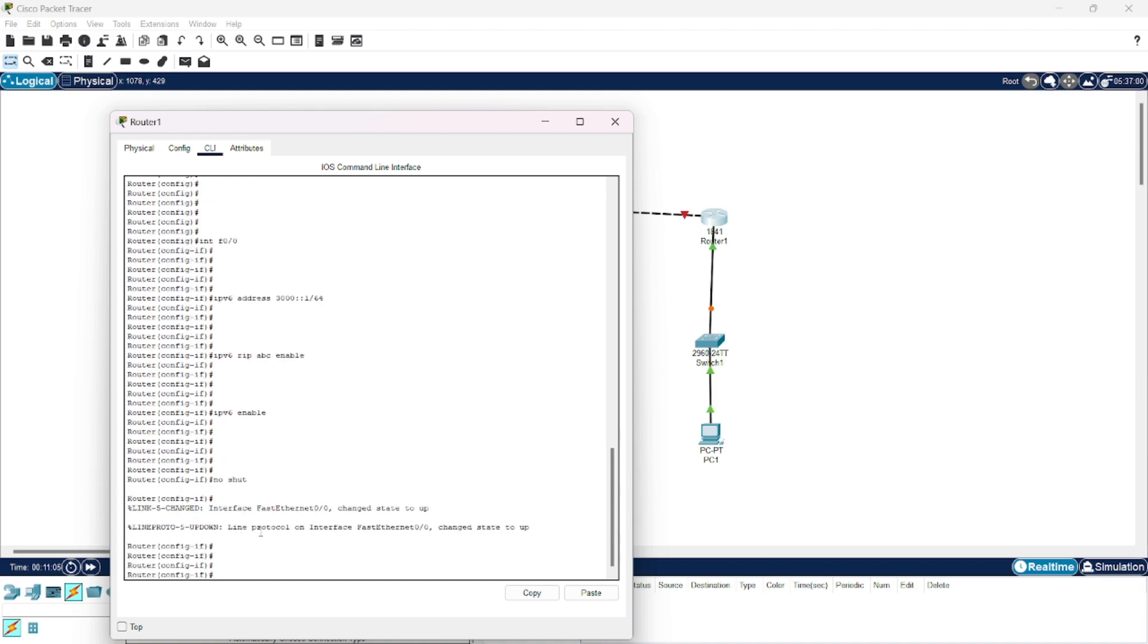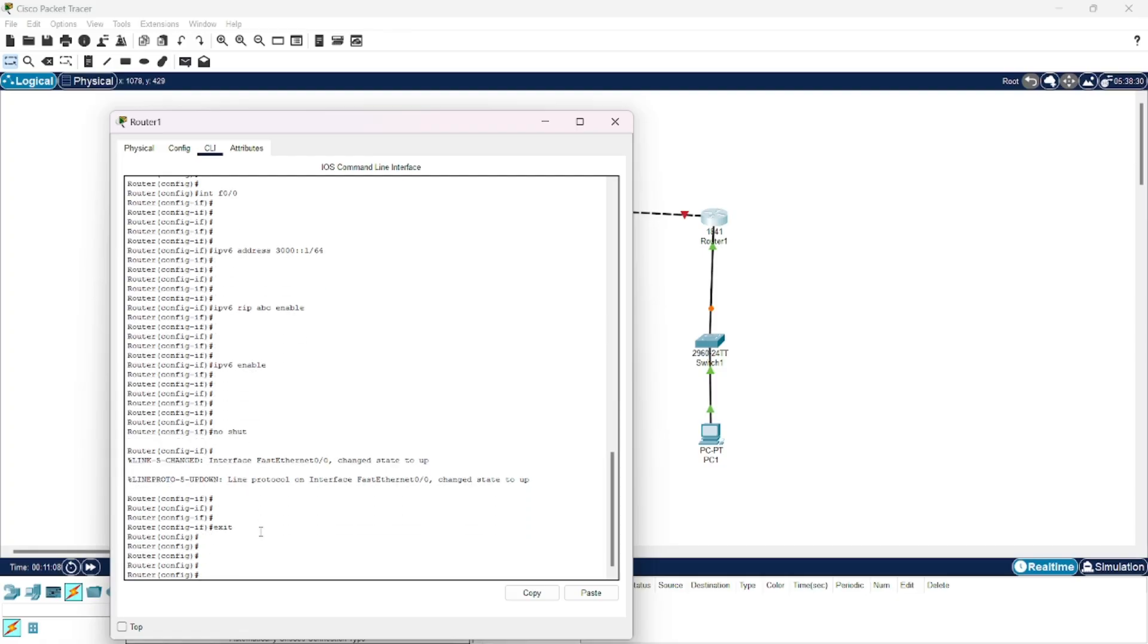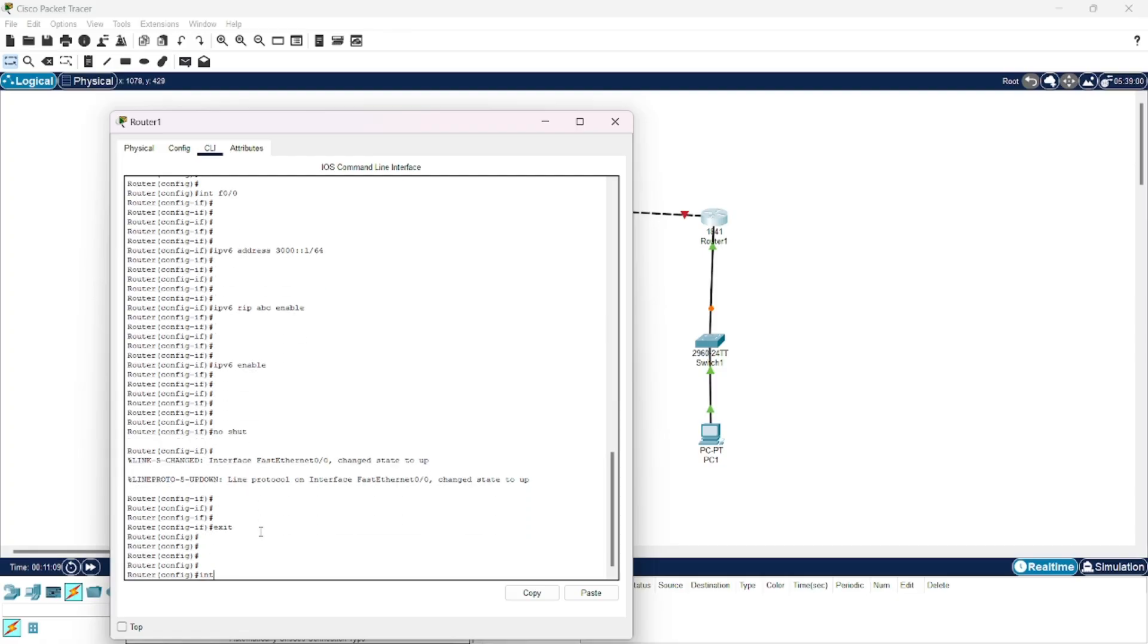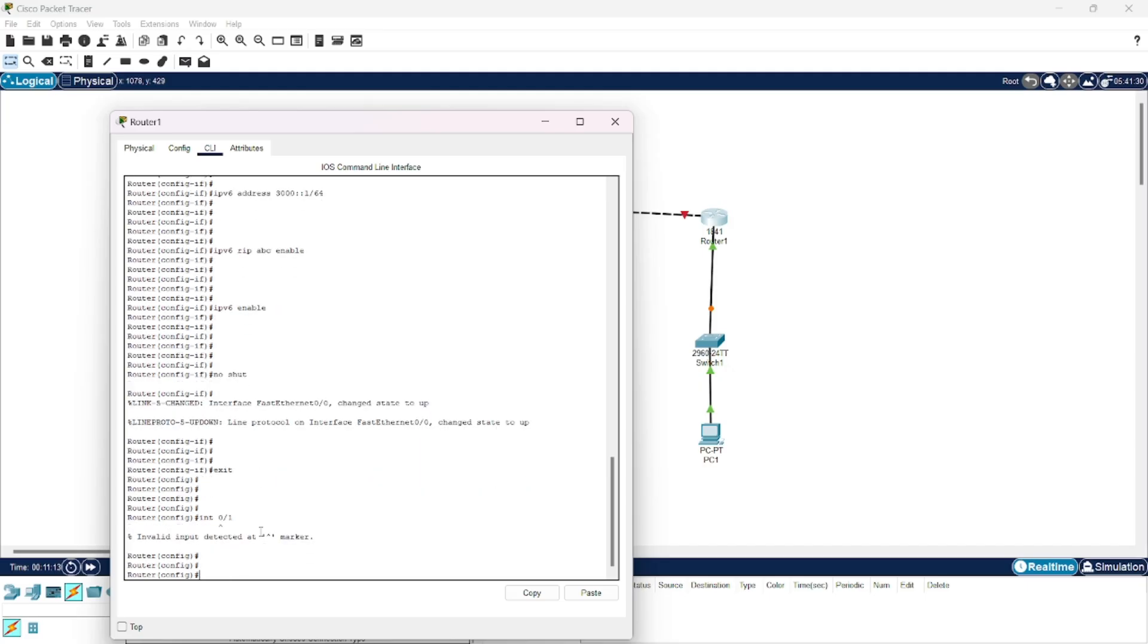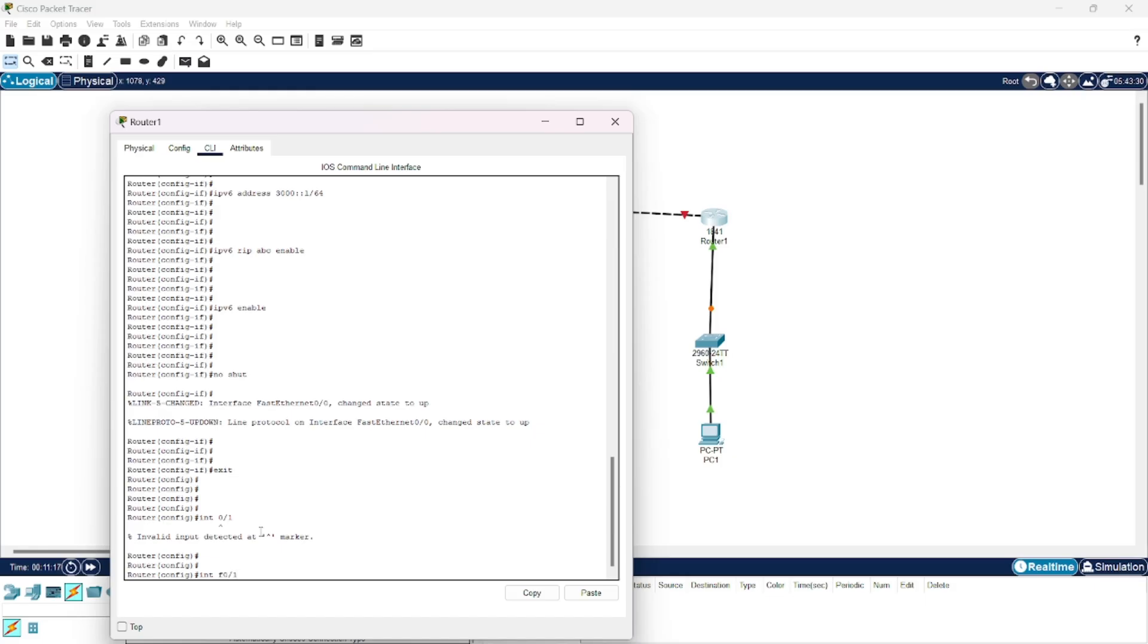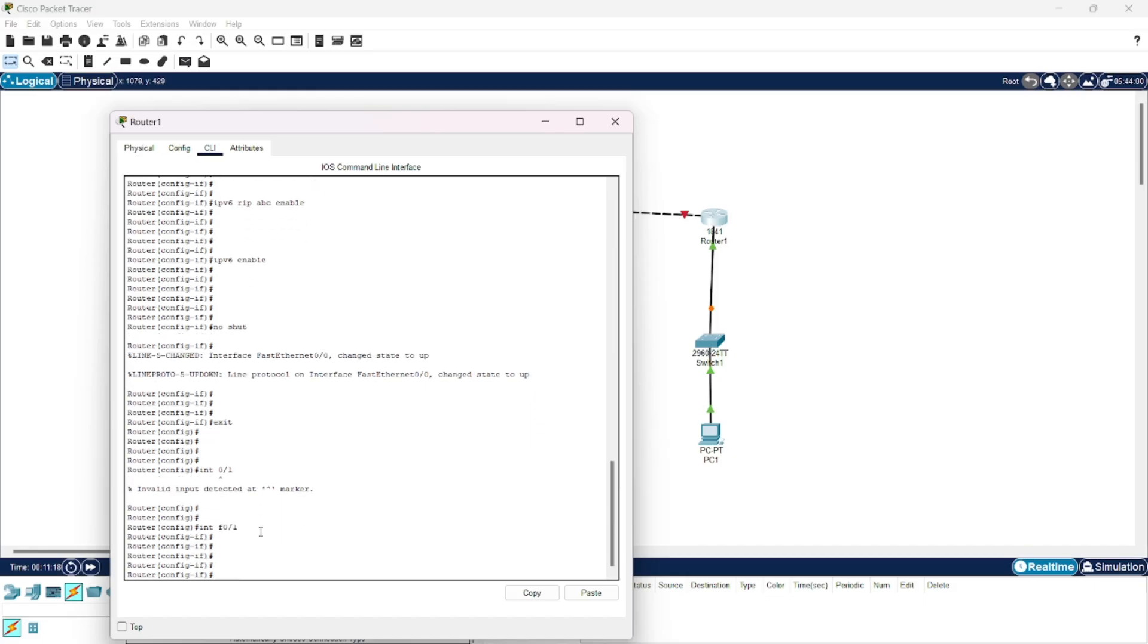Now interface 0/0 is done and we enter interface 0/1. For interface 0/1, the appropriate IP address is this one.